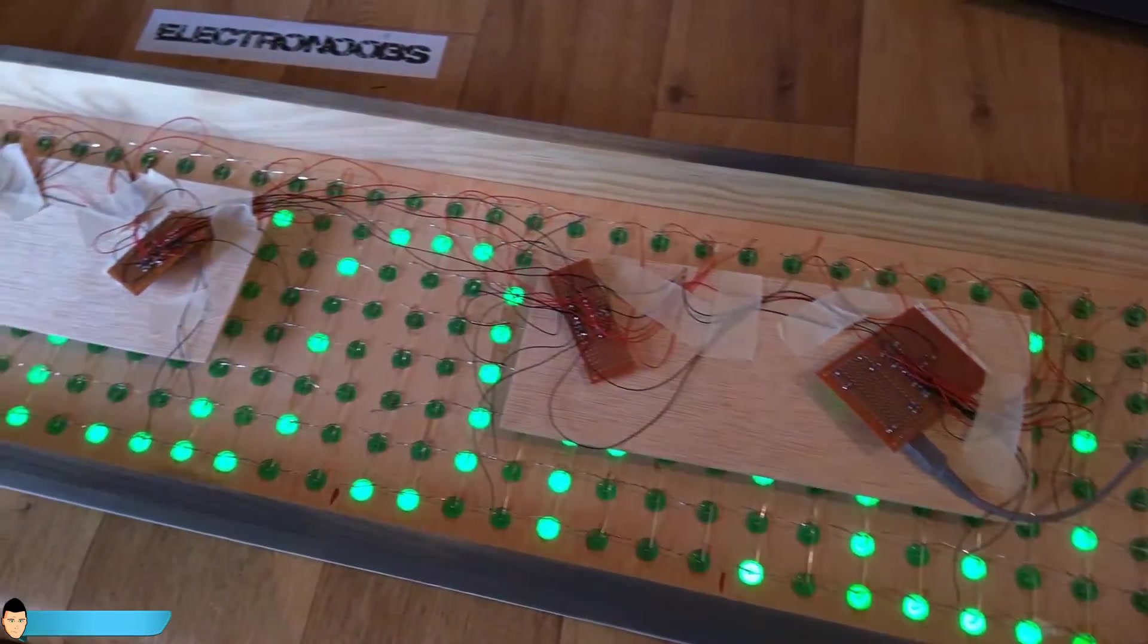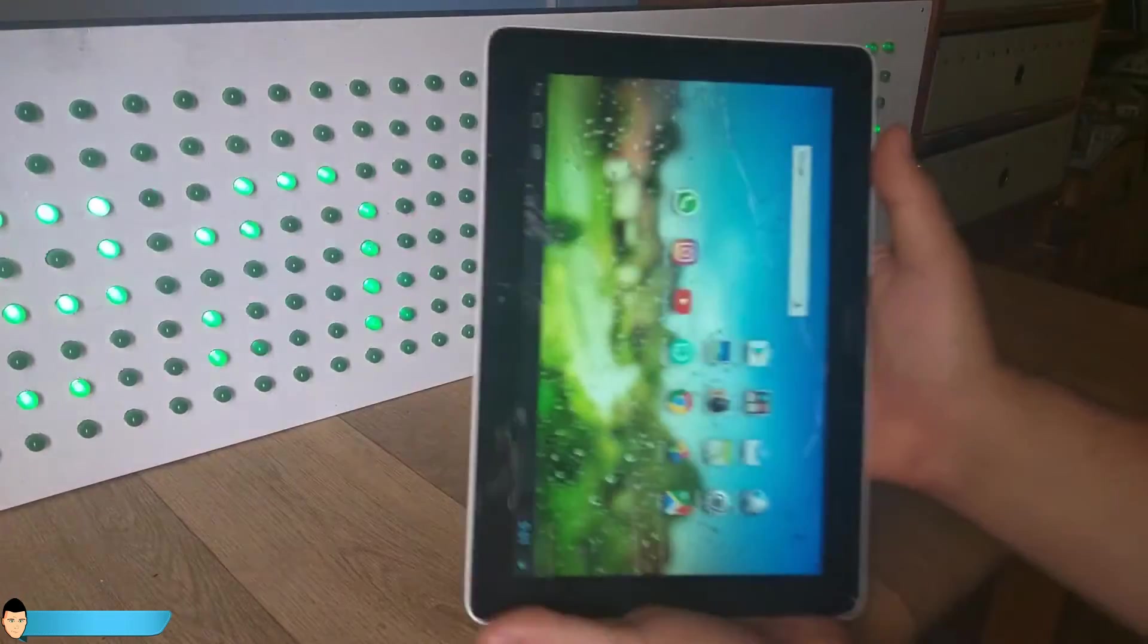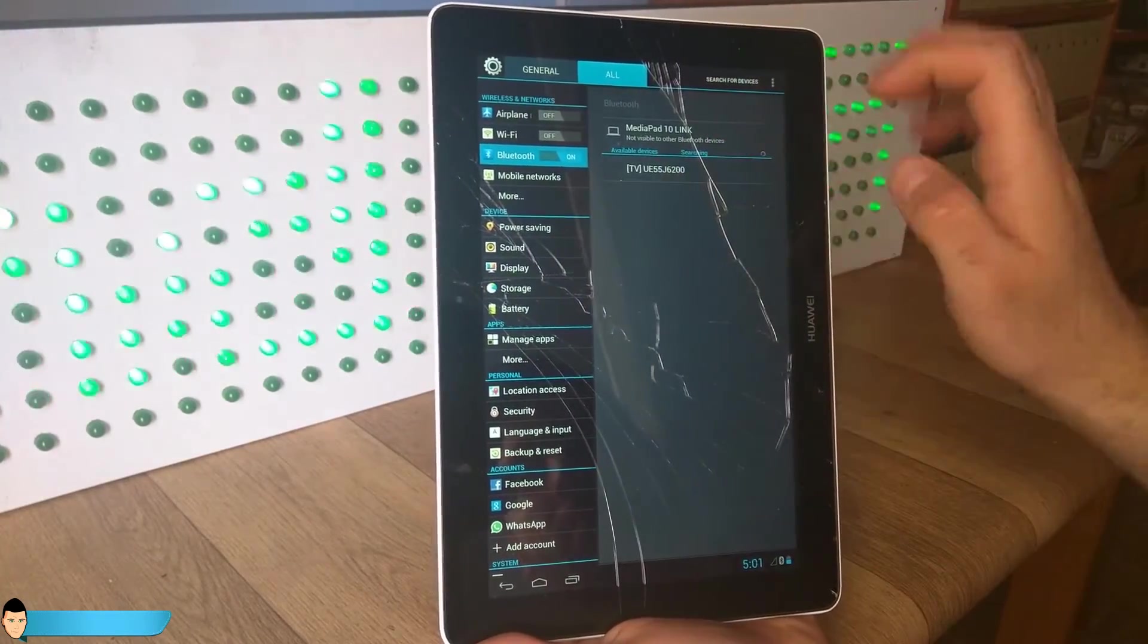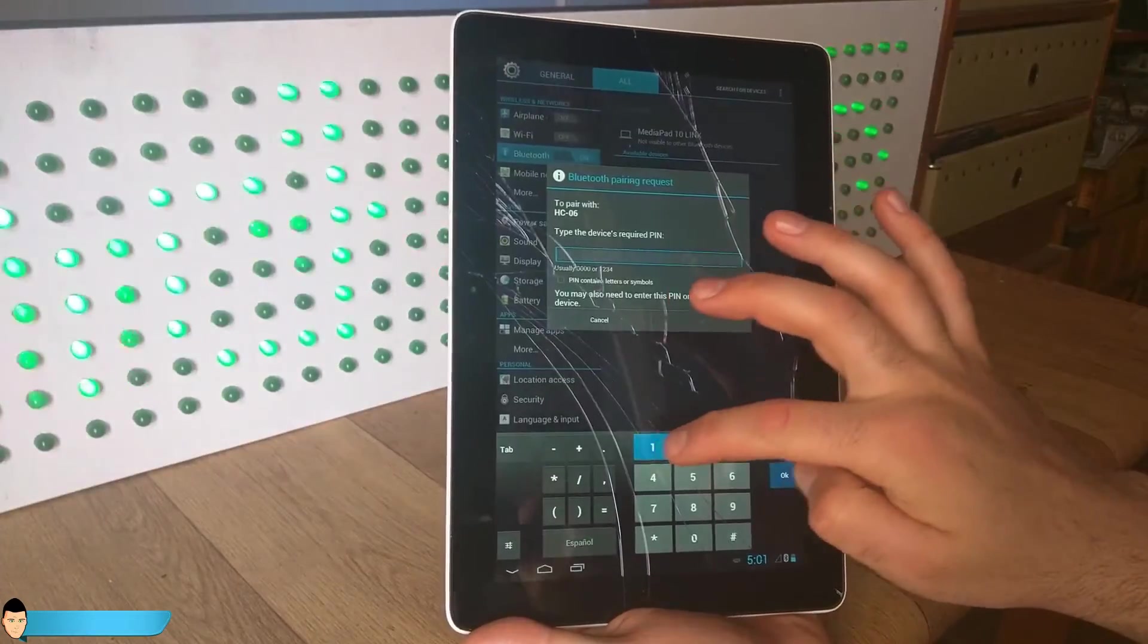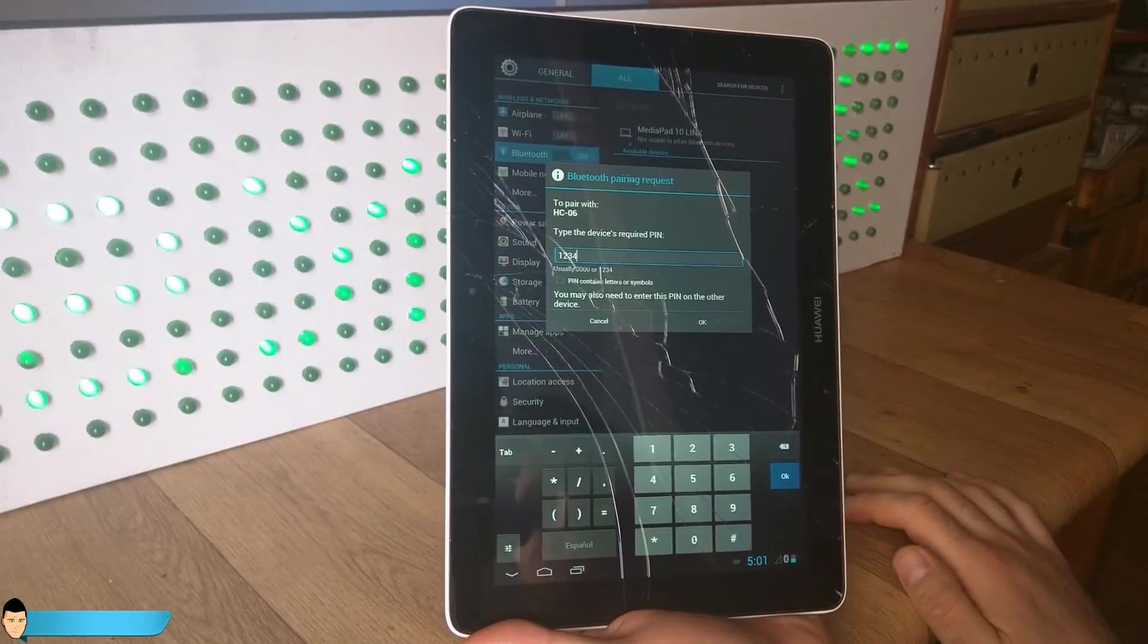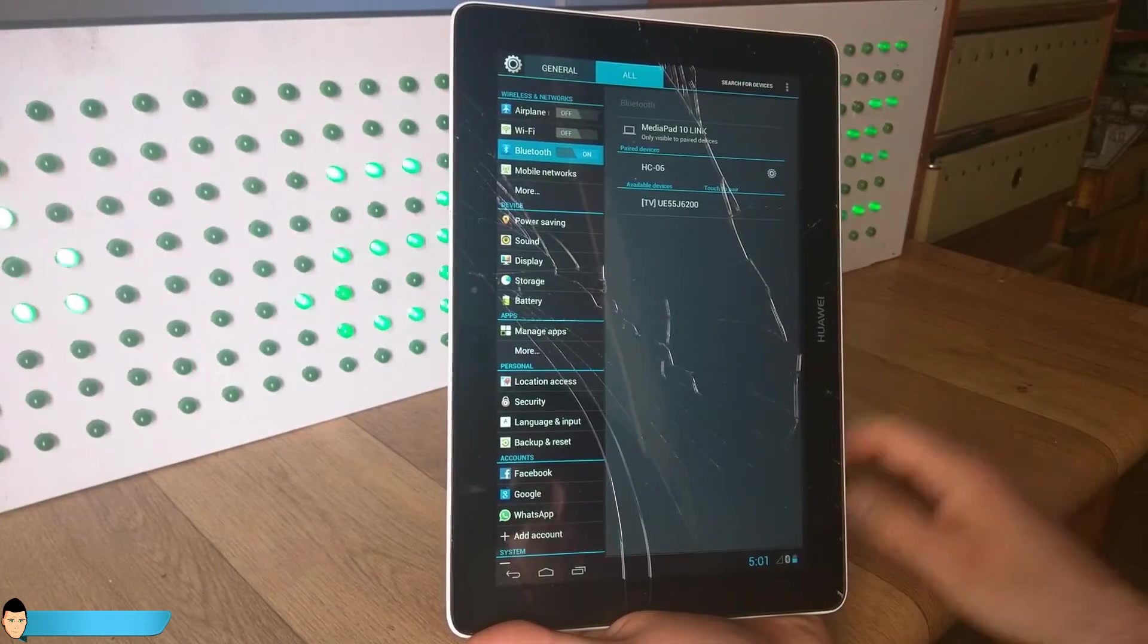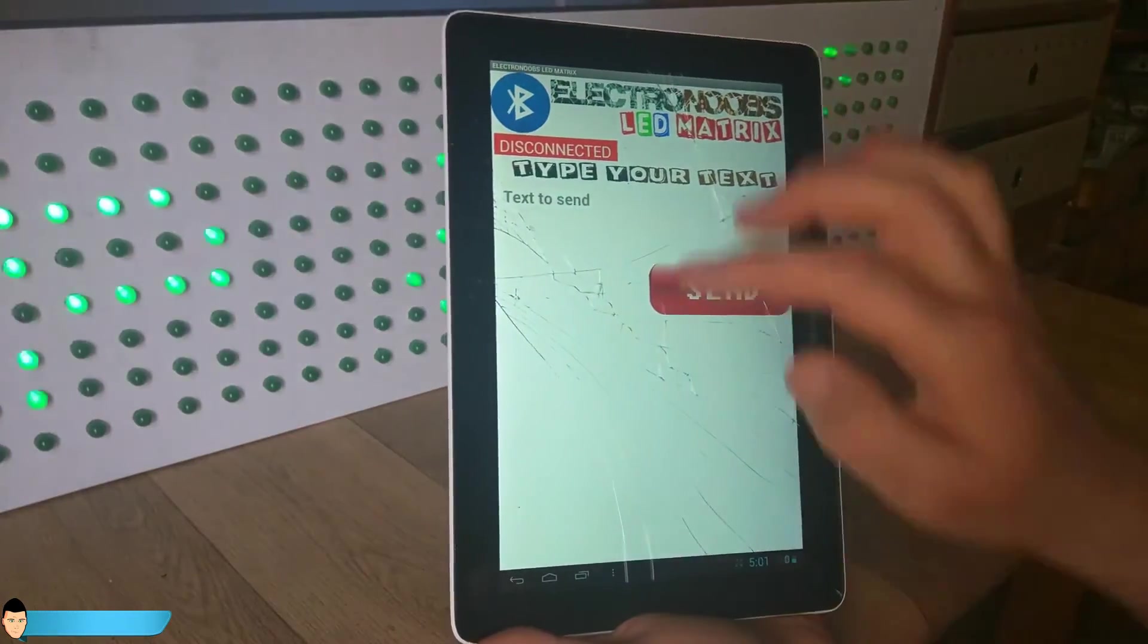Ok, download and install the app to your Android device. Enable Bluetooth connection and pair your smartphone with the HC-06 module using 1234 or 0000 password. Once you are synchronized with the module, open the app and connect to the module.